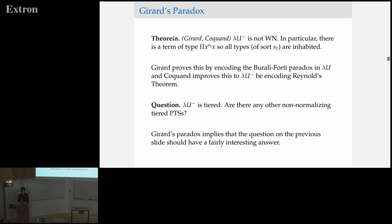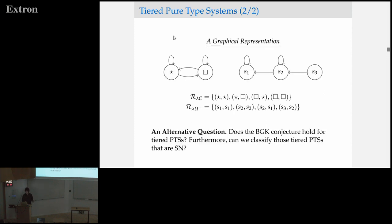Girard's paradox means that any proofs we have in this area are necessarily going to have to be at least a little bit interesting. If you think about the case of N equals 3, in which we do have lambda U minus, and you were to come up with some kind of uniform strong normalization proof for the three-tiered pure type systems, you'd have to have a technique that was able to basically skip over the case where we have an embedding of lambda U minus in the system.